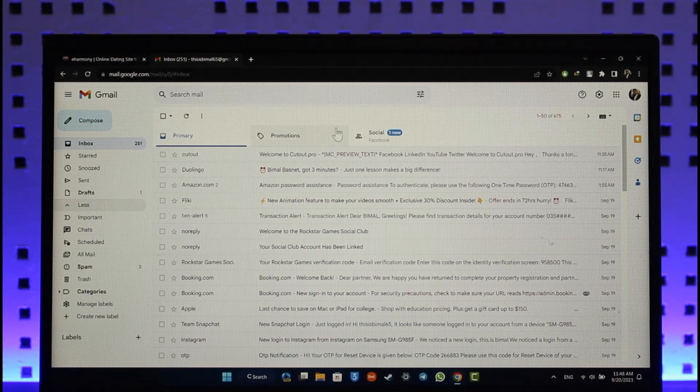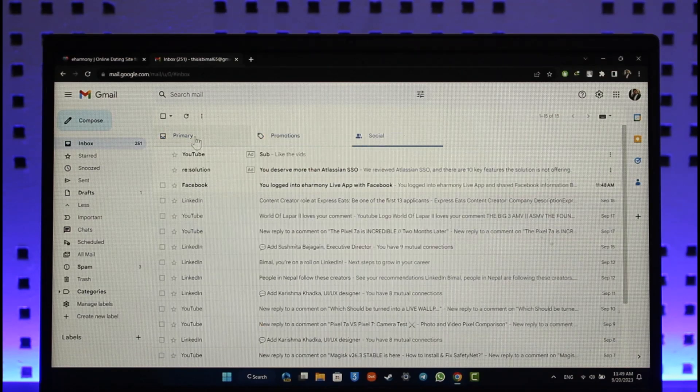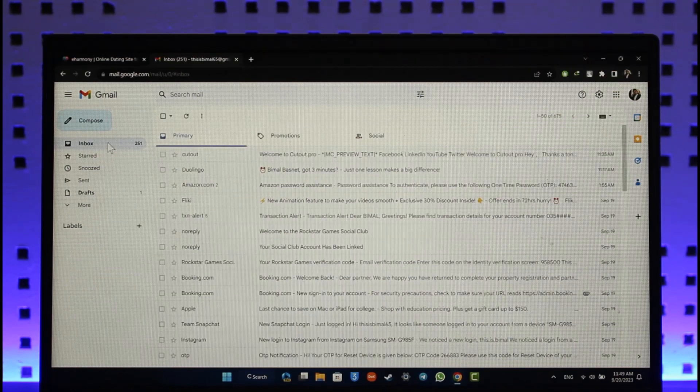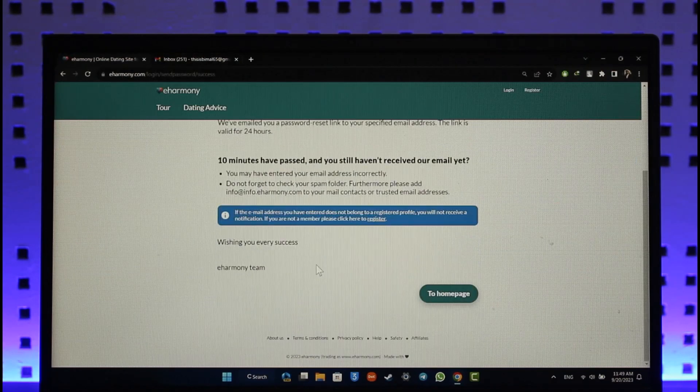you should be able to click on that link and then set a new password without having to remember your old password. This way you'll be able to reset your eHarmony account.